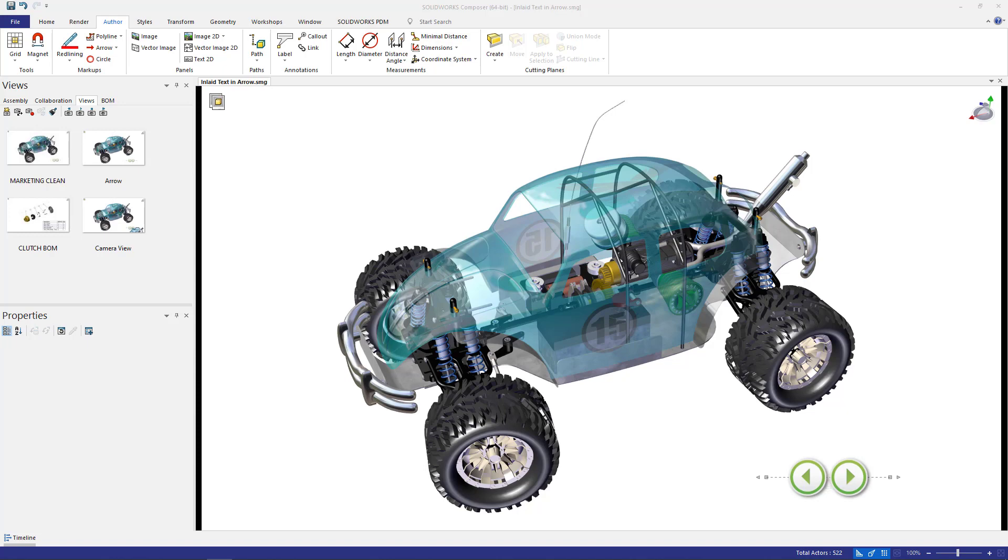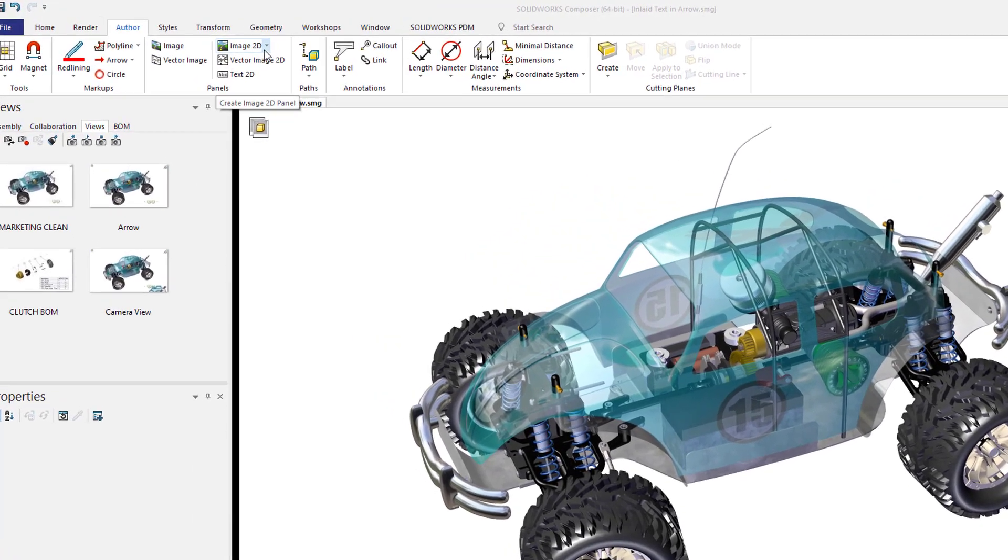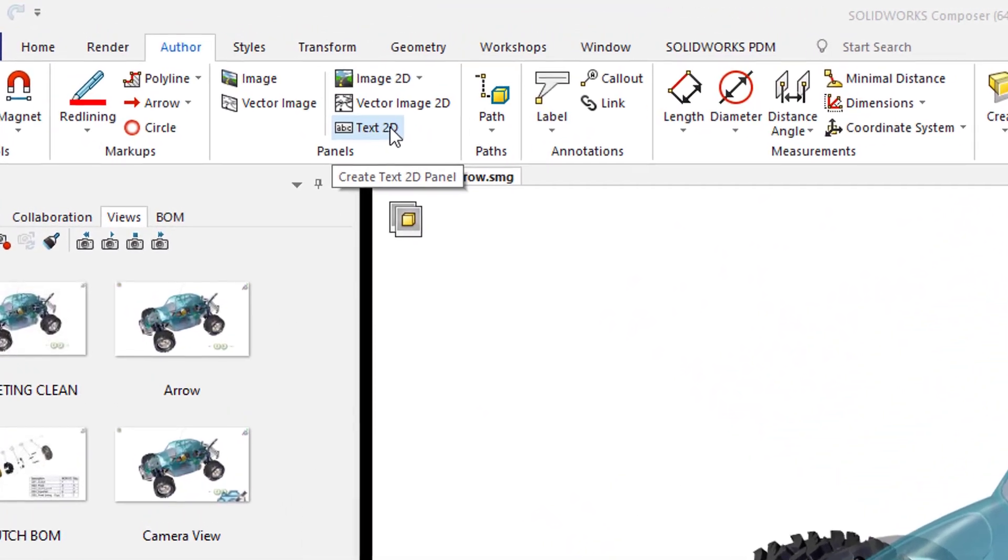In previous versions of SolidWorks Composer, if we wanted to provide information to arrows, it'd usually be with 2D text. It'd be under Author, and then we'd add in our 2D text.